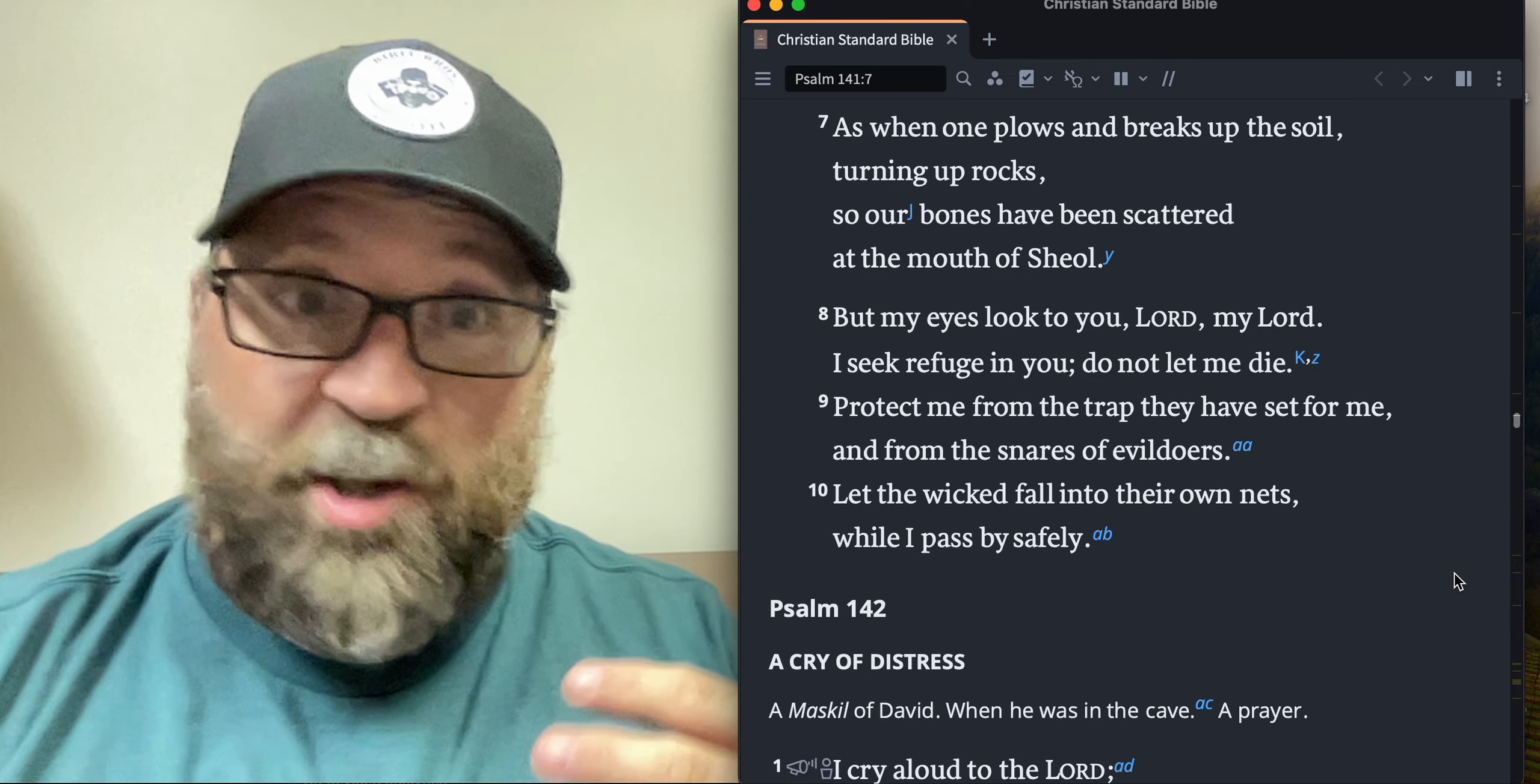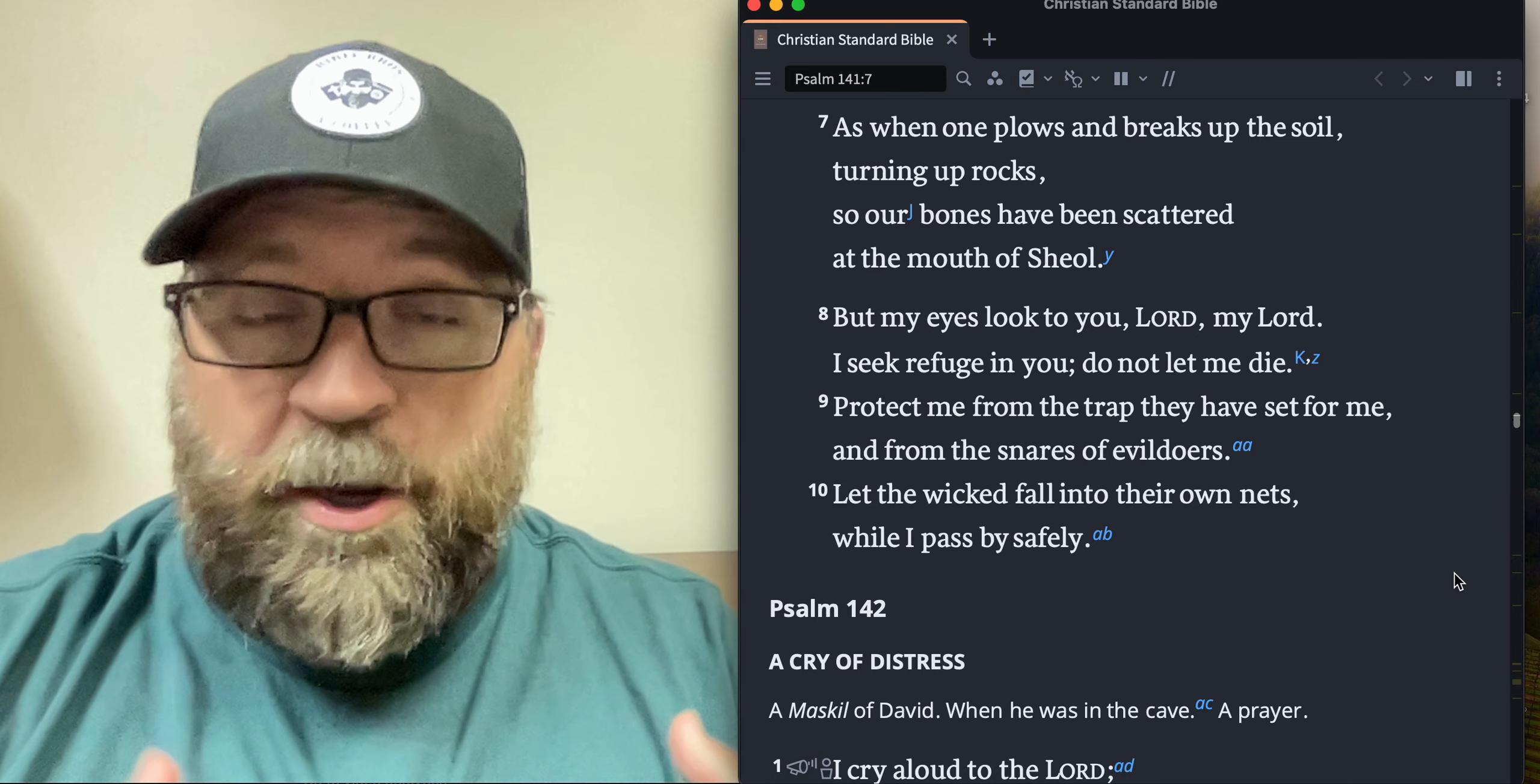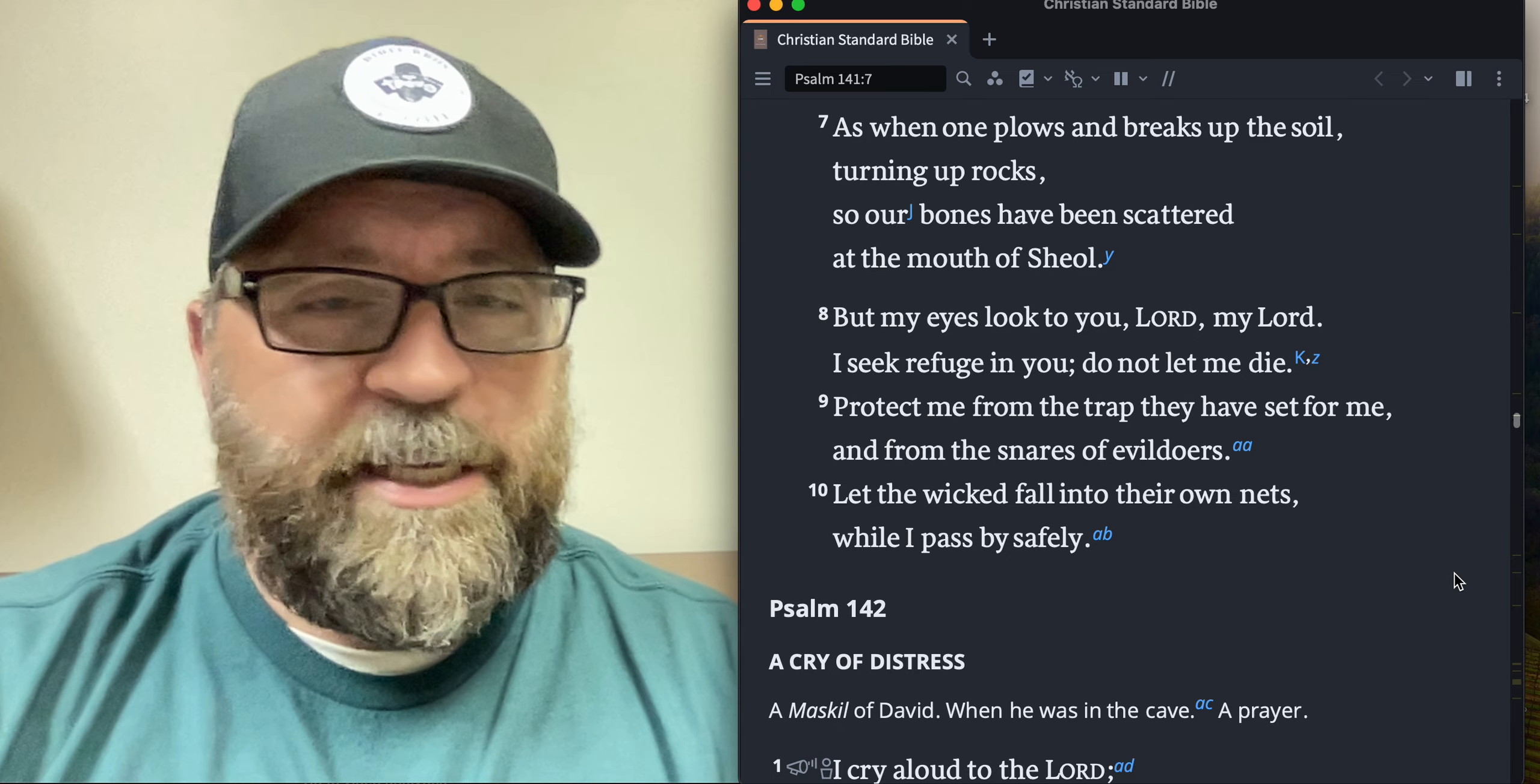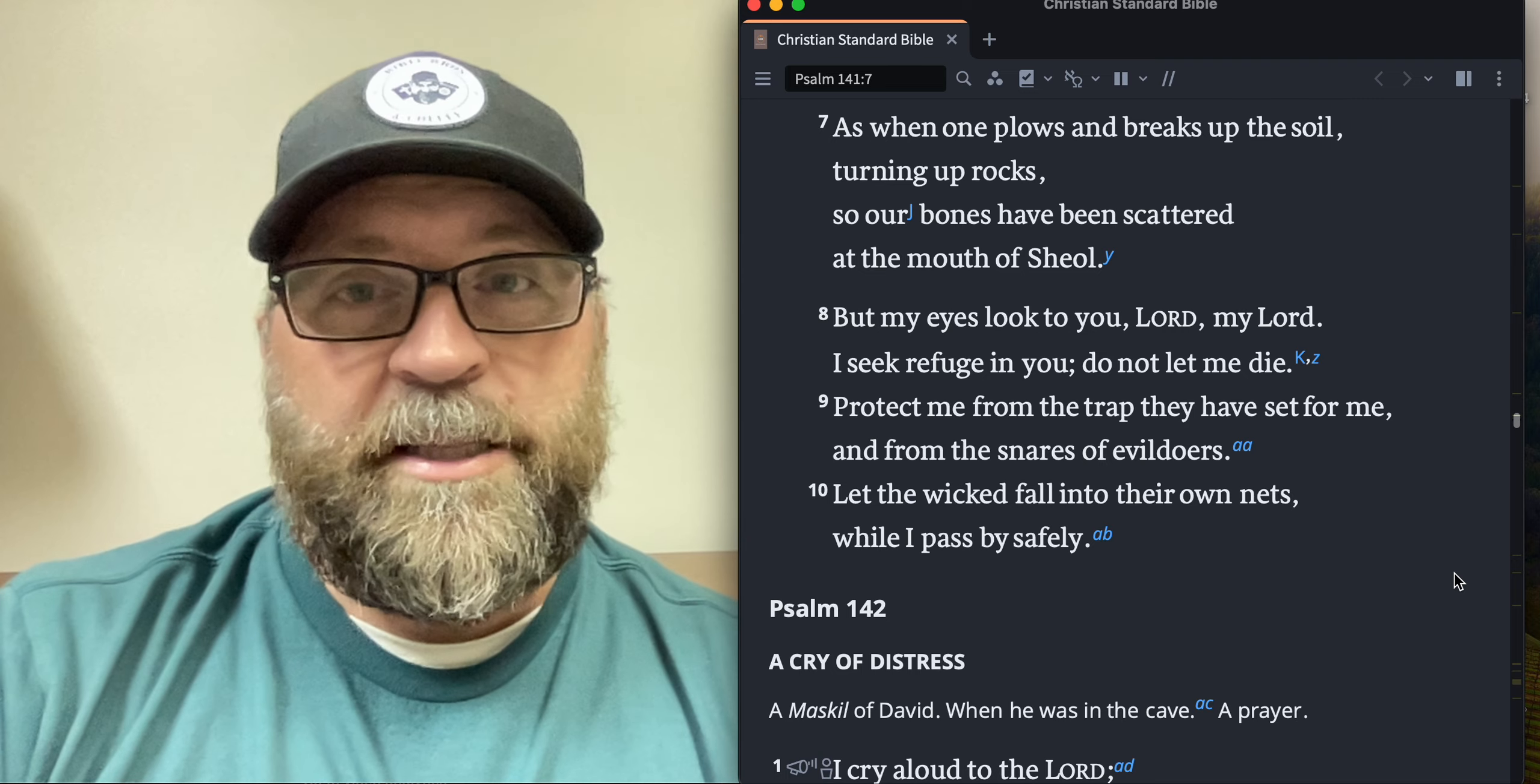This is hearkening back to concepts we talked about a long time ago in the book of Psalms towards the beginning: drawing near to the Lord, seeking him, seeking refuge in him. You can find refuge in a lot of different things, but only God is a safe refuge. Only God is the one that you should anchor your heart to in that way.